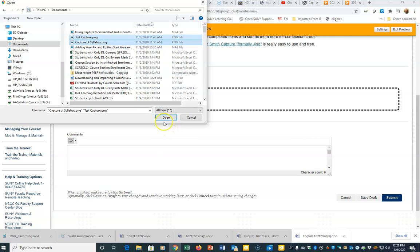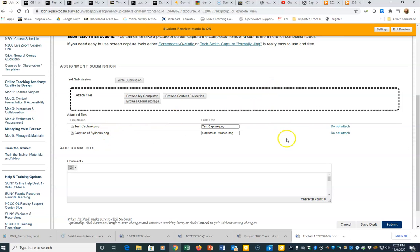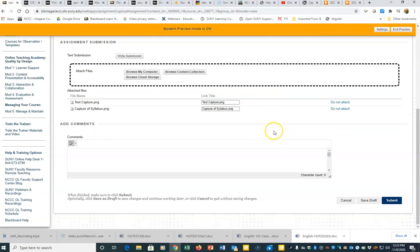I'm going to go ahead and hit Open. I can see both the files are attached to the assignment, and then I'm going to hit Submit.